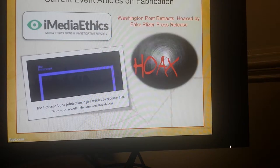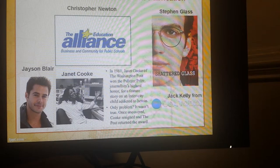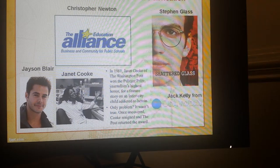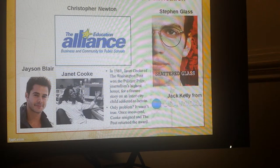There are also a couple of past cases that deal with fabrication. The first is Christopher Newton, a reporter for the Associated Press who was fired in 2002 after the wire service discovered he made up sources for at least 40 of his stories. The second involves Stephen Glass. In 1998, Glass was fired from The New Republic after he was caught fabricating sources in his entire stories for the magazine. Then there was Jason Blair, who resigned from the New York Times in 2002 after it was discovered that he had lifted material from other papers.